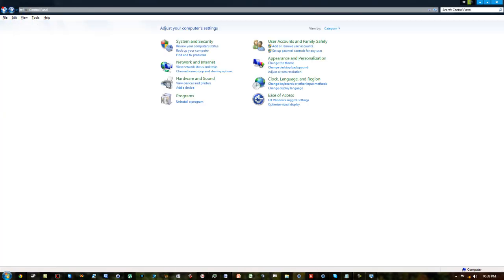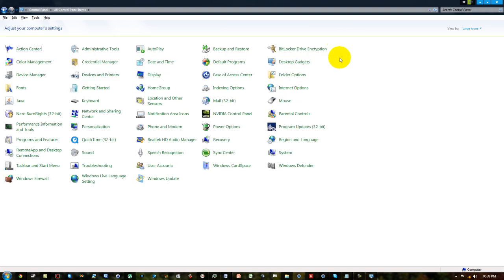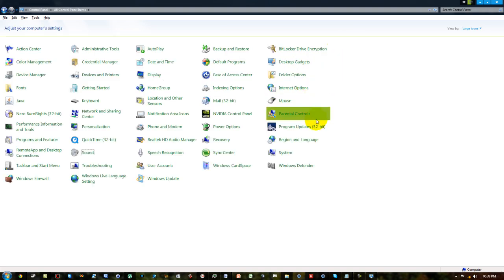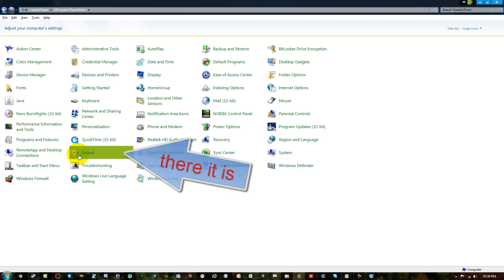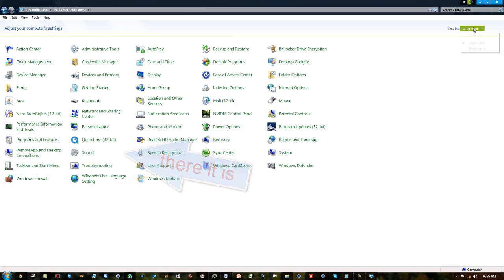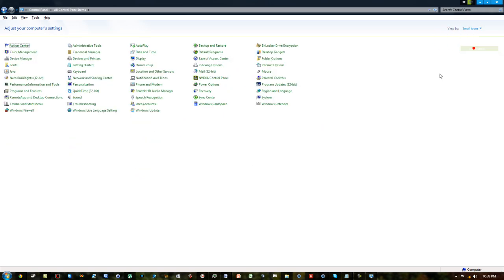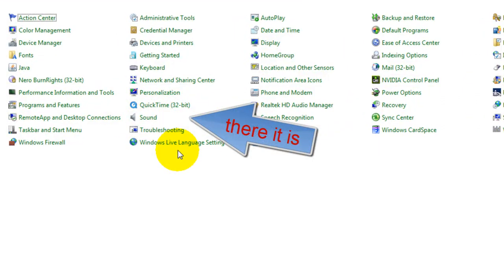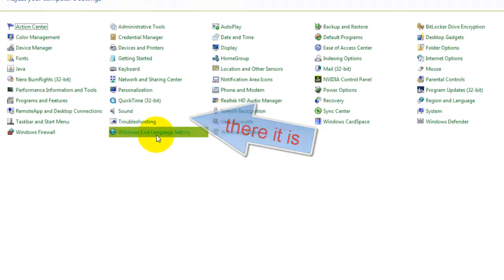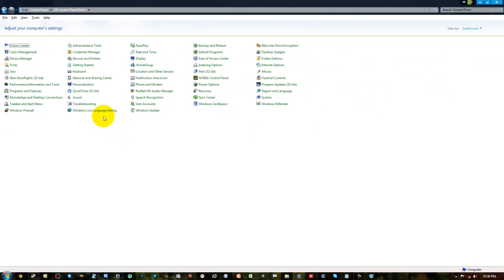If you have your Control Panel configured with icons, just go to the Sound one — it's pretty much the same with large and small icons. So yeah, that's a pretty handy way of increasing microphone boost and gain. Thanks for watching, please comment and subscribe.